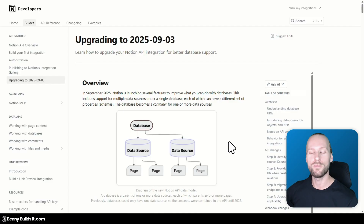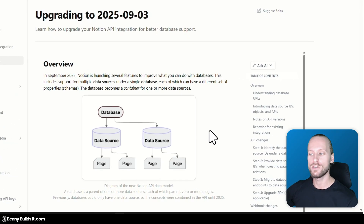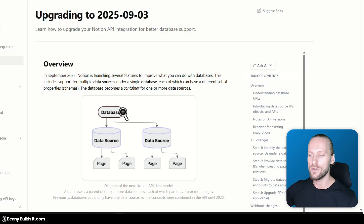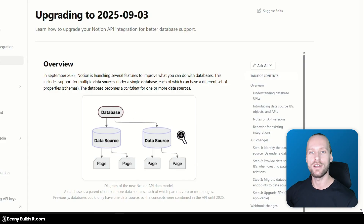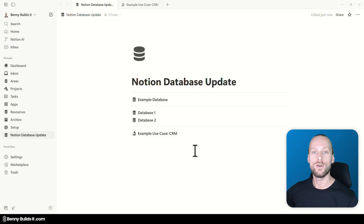Before we jump into the Notion workspace, let's take a quick look at the developer documentation page from Notion for this update, which has a nice image that quickly explains what has happened. Databases now at the top can contain data sources underneath, and these data sources then contain the pages. Before that, it was the database directly which contained the page. So now we have added one new organizational layer to the hierarchy of how databases are designed within Notion.